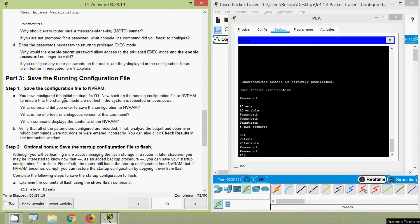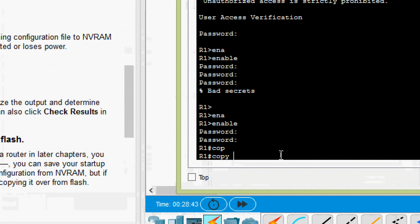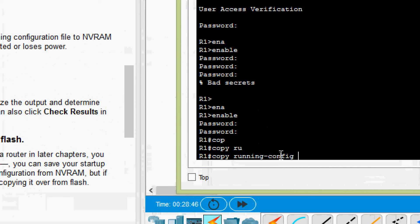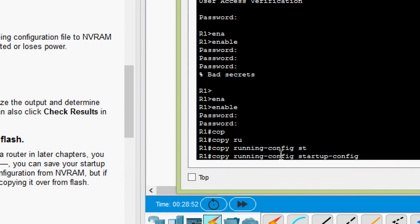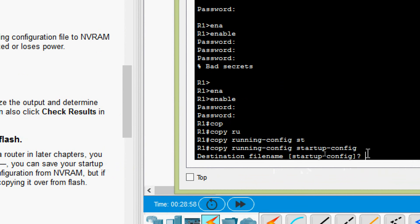Next: save the running configuration file. Save the configuration to NVRAM to ensure changes are not lost if the system is rebooted or loses power. We use the command 'copy running-config startup-config' — copying from RAM to NVRAM. The destination filename is 'startup-config'. Building configuration — it's copied.